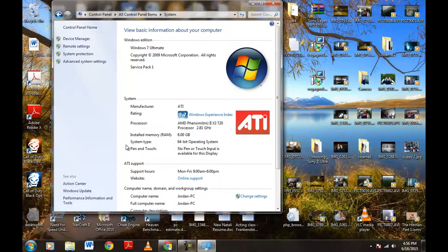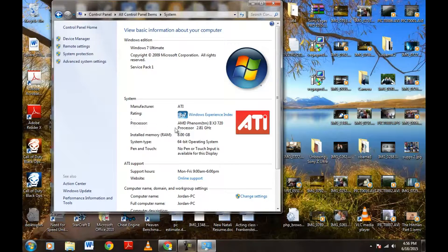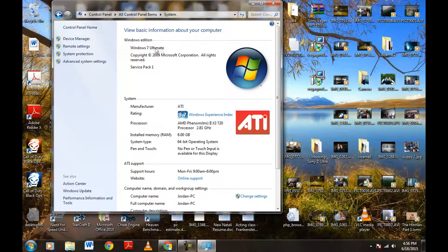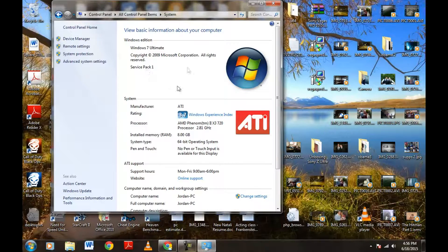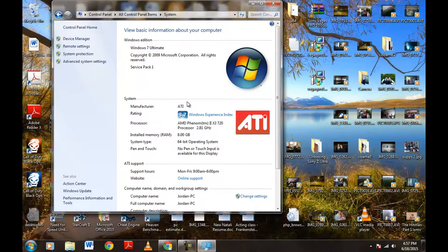So that is it, guys. Pretty simple. And obviously you can see your other information here. You can see what kind of processor you have, installed memory, Windows 7 Ultimate. If you have home or business edition, et cetera. If you have a different service pack, it's all underneath the system properties, guys.